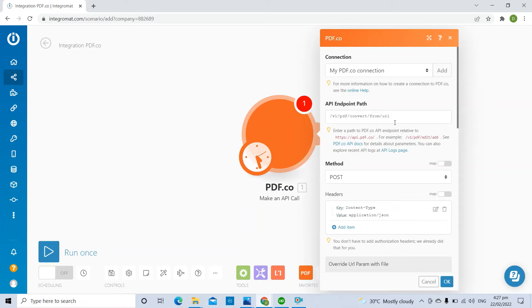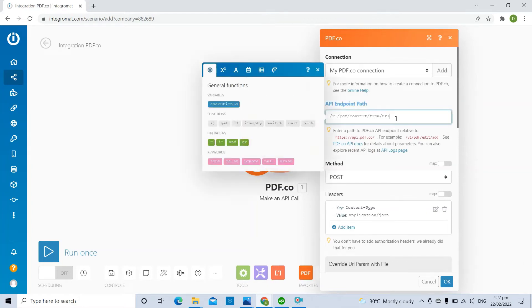In the API Endpoint Path field, enter the Base64 upload endpoint /v1/file/upload/Base64.